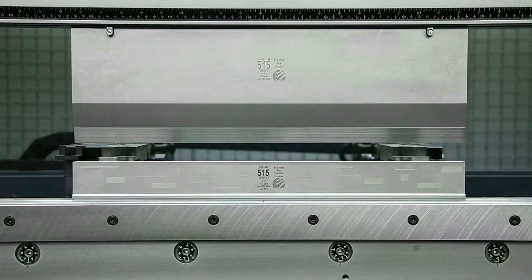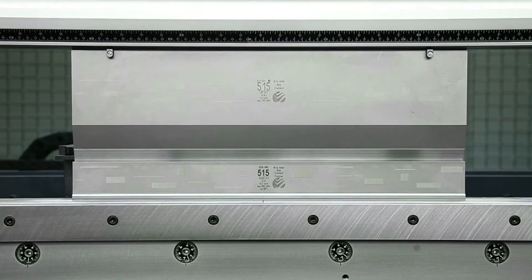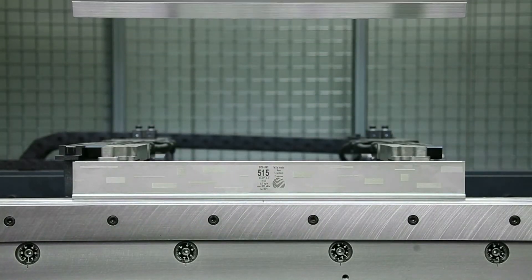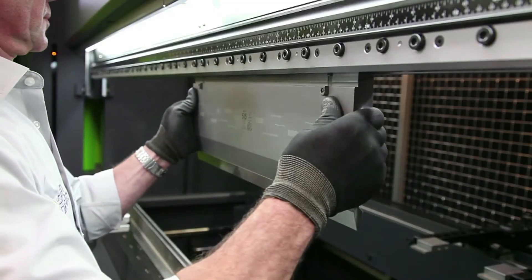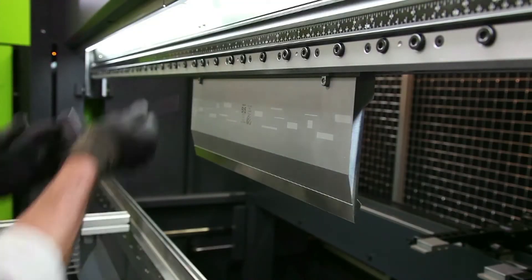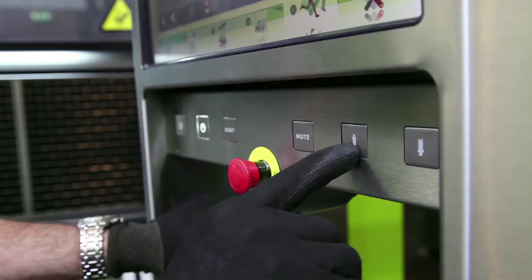The Safan Darley e-brake ergonomic comes as standard with a large stroke and large beam opening. You can choose from various tool clamping systems, either mechanical or hydraulic.